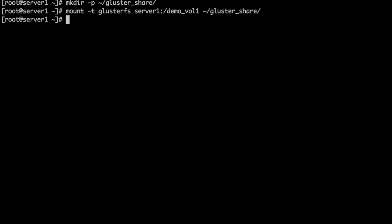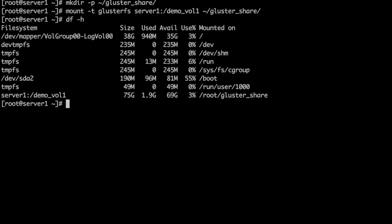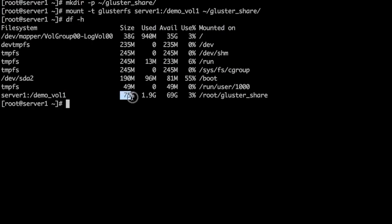So we have mounted a cluster volume on server1 itself. With the df command, we can look at the free space. The total size of the demo_vol1 is 75 GB. The root disk size on the system is 38 GB.